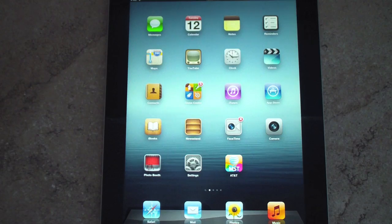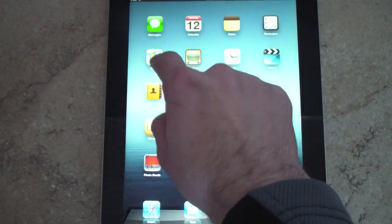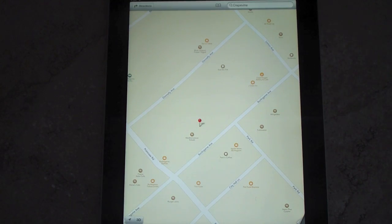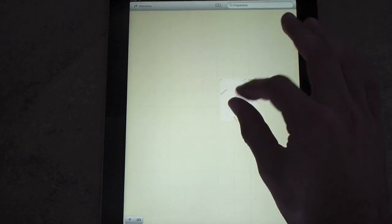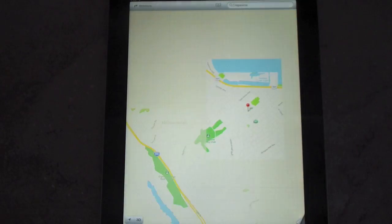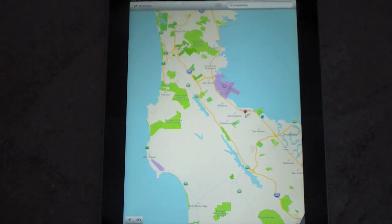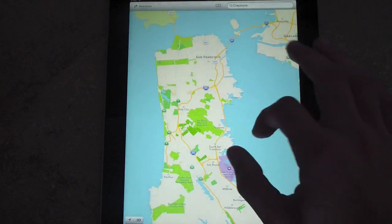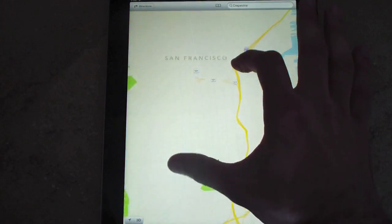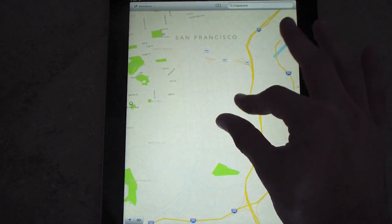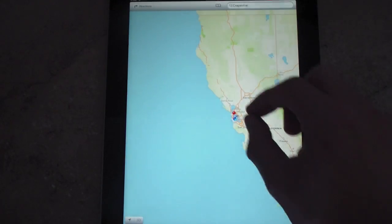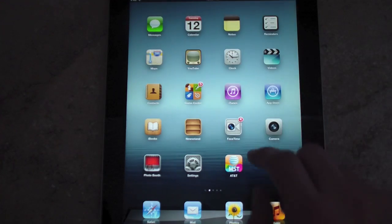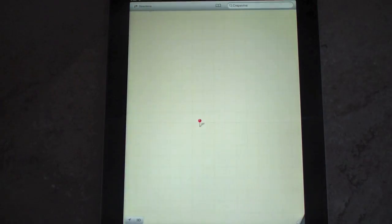The big new change in iOS 6 is Maps. This is a brand new Maps application built straight up by Apple, so it's not using Google Maps. This is only the beta release of this app, so far it's working really well — it only crashed on me once or twice. It zooms extremely fast, and you can get free turn-by-turn directions on here.